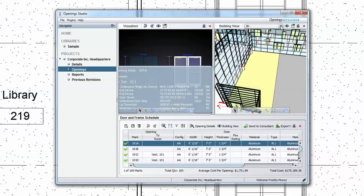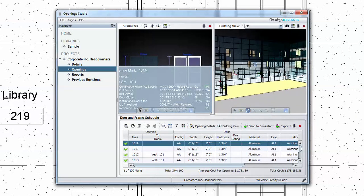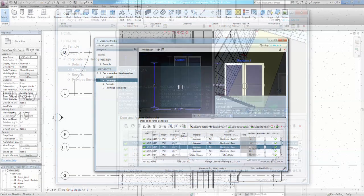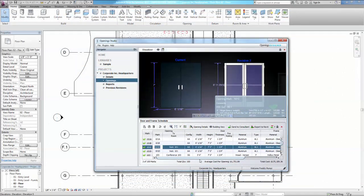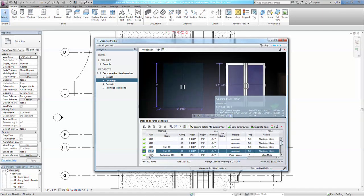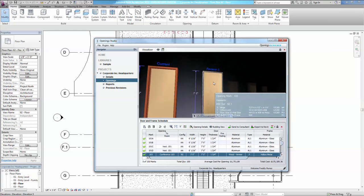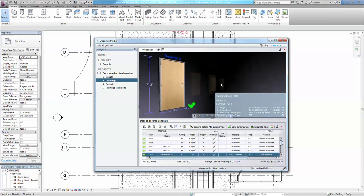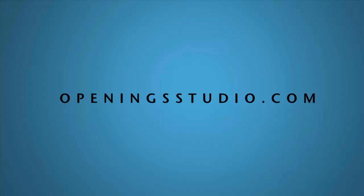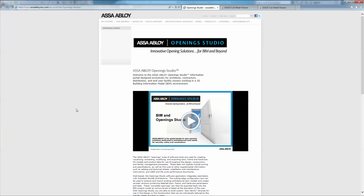At ASA ABLOY, we're confident you'll find the 3D visualization and innovative nature of Opening Studio to be a powerful, intuitive, and time-saving tool that fits seamlessly into your current Revit workflow, while reducing the possibility of errors and discrepancies common with the conventional 2D door and hardware specifications. Head to OpeningStudio.com to register for your unique access to the AAOS Software Suite today.